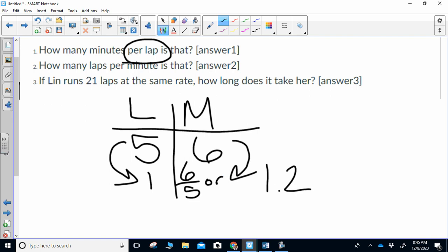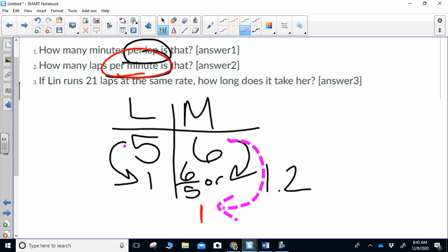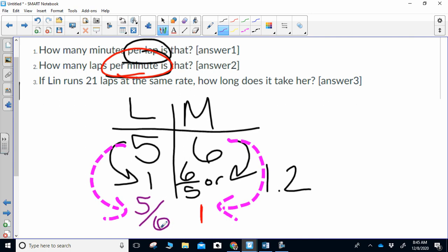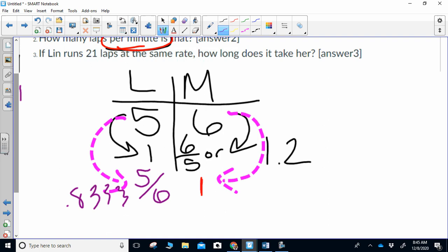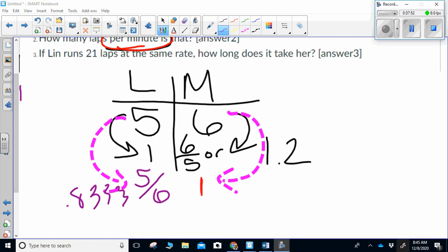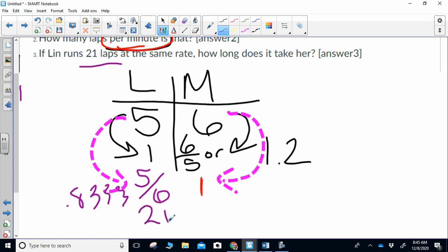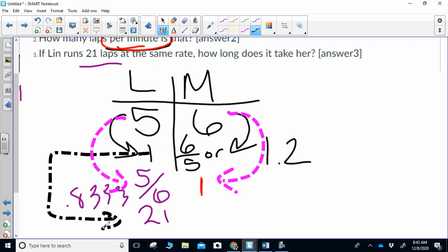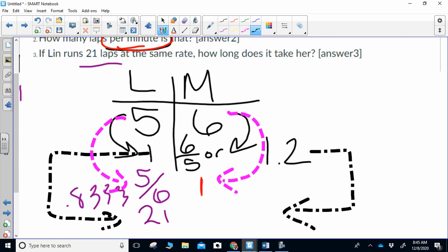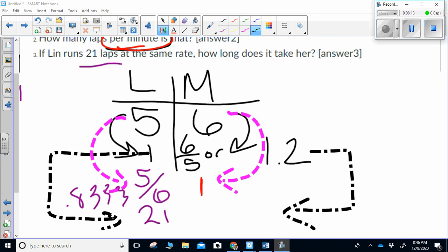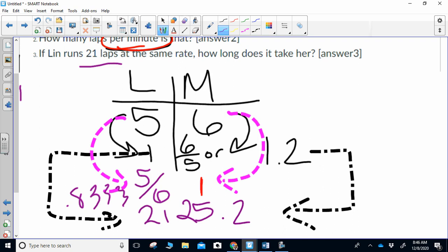The next question says how many laps per minute — that means we want one minute. What do I need to do to six to make it be one? Divide by six. So divide five by six as well — you should have gotten five-sixths, or 0.8 repeating. Finally, if Lynn runs 21 laps, I put 21 here and to get from one to 21, I multiply by 21. I take the 1.2 value and multiply it by 21, and that is 25.2 minutes.